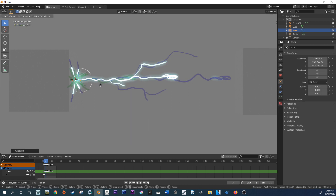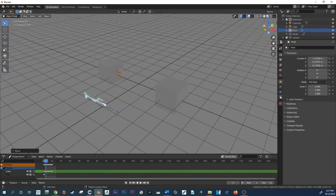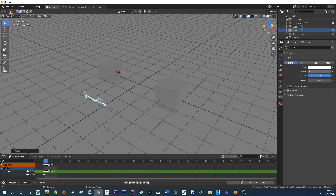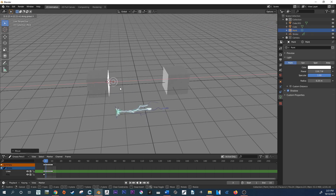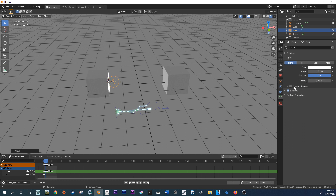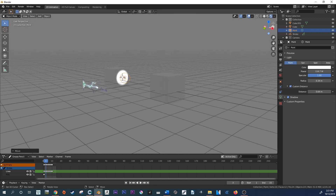I'm going to add a point light here. Let me just check it's in the right spot — yeah, it looks like it. I'm going to increase the values to maybe 100 watts. Then I'll decrease the radius and bring my custom distance down to about 1 meter. Let's go back into camera view and increase the radius just a little to give it a bit of blur.